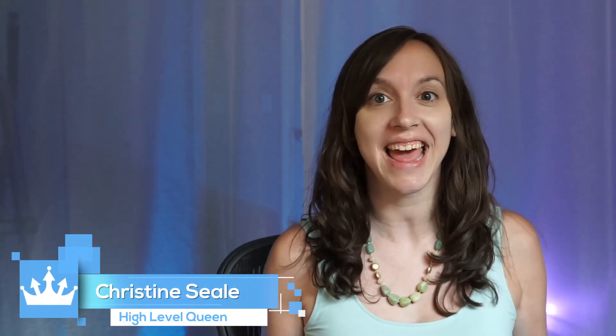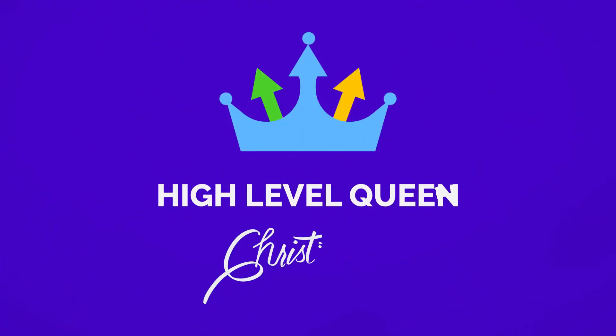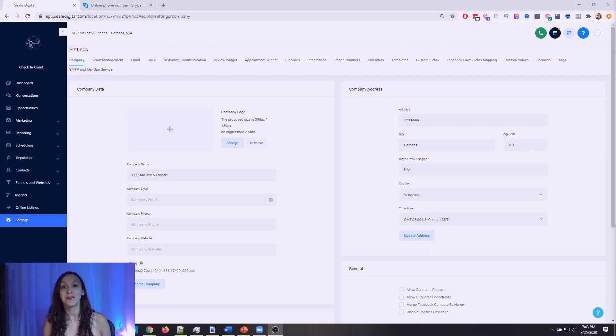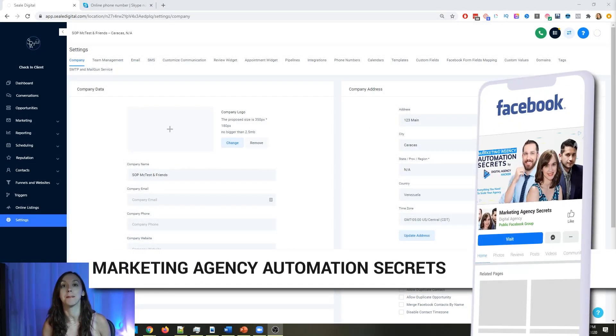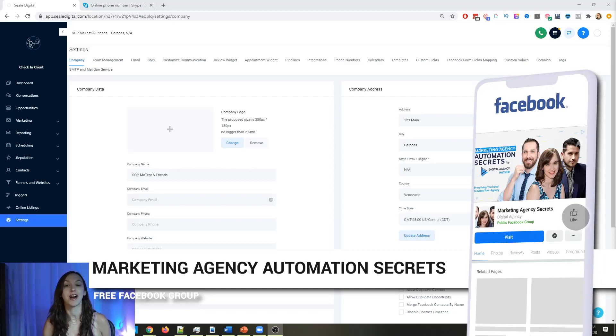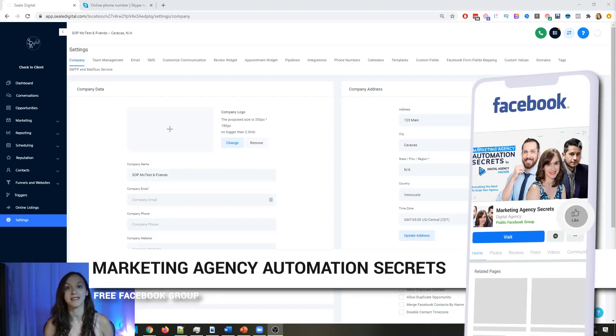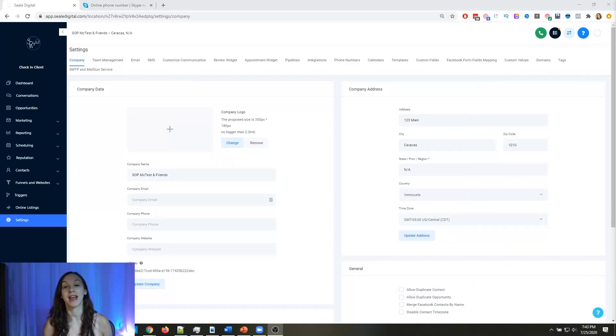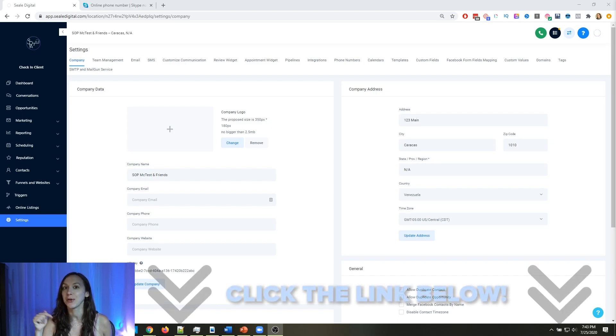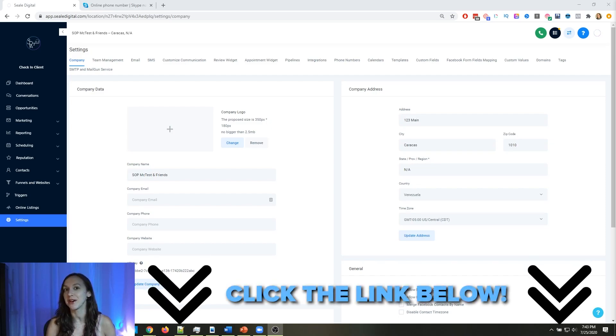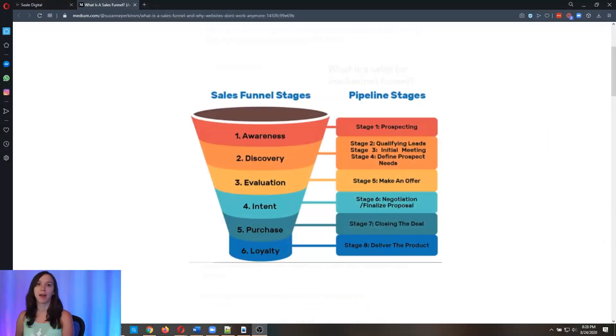Hey guys, what's up? It's Christine Seale, the high-level queen, and today we are going to talk about how to convert your high-level pipeline into a sales machine. So let's get started. For those of you who don't know, we actually have a free Facebook group called Marketing Agency Automation Secrets, where we give away hundreds of dollars in free trainings every single week to our members. So click the link below to go check that out.